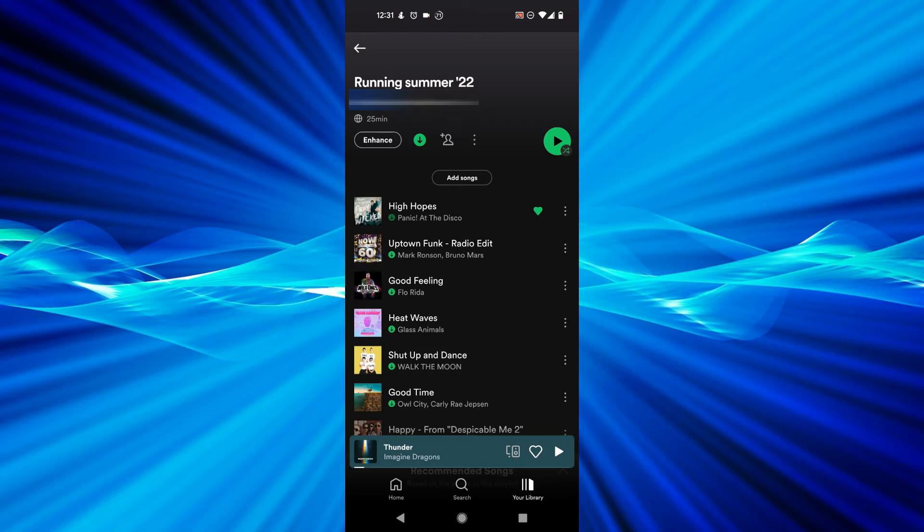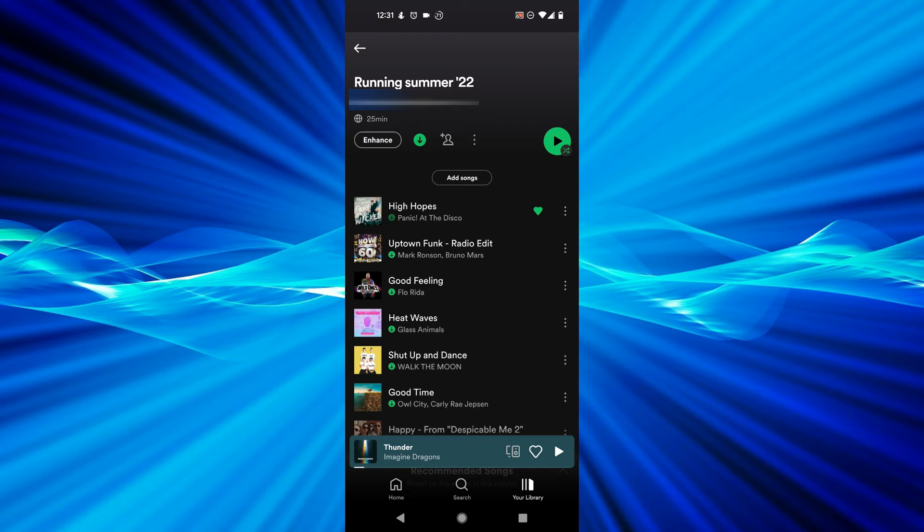So later on, if I turn my Wi-Fi off on this device, I will still be able to tap on these songs or this playlist. I can tell it's downloaded because I can see that green download arrow on my device.